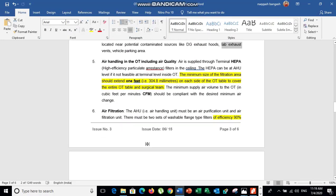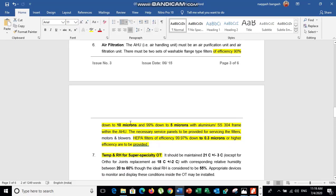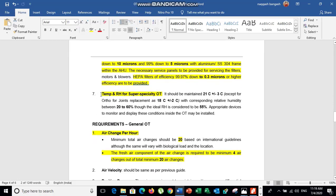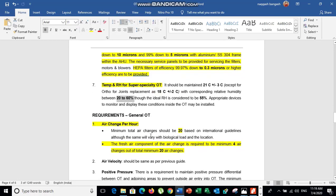For filtration efficiency: use a 90% efficient filter for 10-micron particles, 99% efficient for 5-micron particles, and HEPA H13 or H14 for 0.3-micron particles. For temperature, maintain 27°C for all OT systems except joint replacement, which requires 18°C. Relative humidity should be maintained at 20 to 60 percent, as recommended by ASHRAE 170.